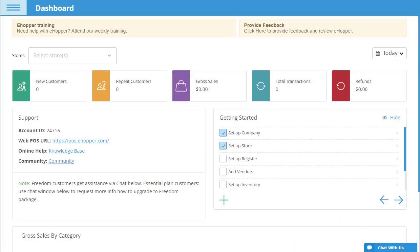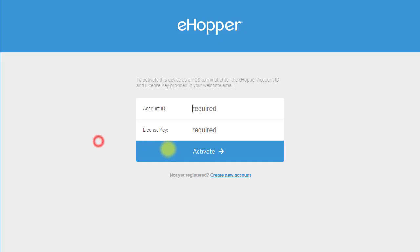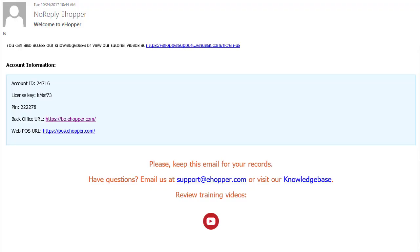Now, let's login to POS. You can find the link either in your email or on the back office dashboard here. To access POS, you will need your account ID, license key, and PIN, all of which you can find in your email.